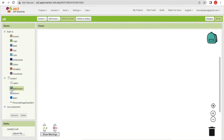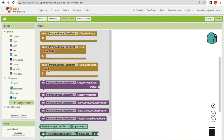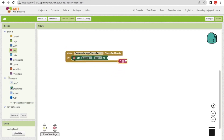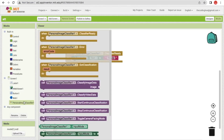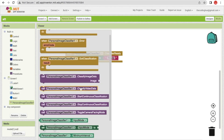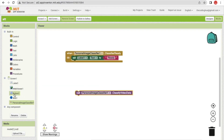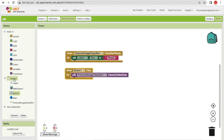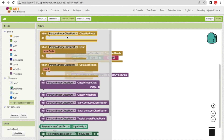Go to the Blocks section. Click on the Personal Image Classifier block. When the classifier is ready, set the label text to 'Ready' — it takes just a few seconds to initialize. Then, when the button is clicked, call 'ClassifyVideoData' to start classifying the video feed.